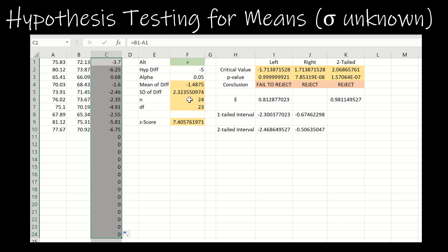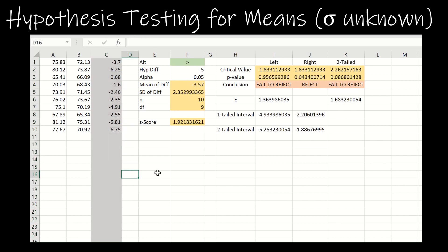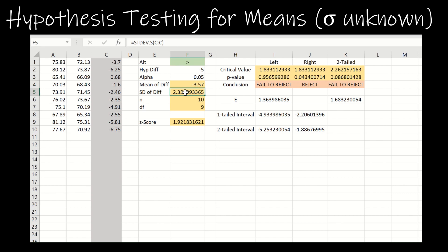You do not want to drag past your data, because if you end up with zeros, you'd get an N of 24 instead of the 10 values you want. The mean of differences, standard deviation of differences, and N are all based on Column C. I'll use the average of Column C for the mean of differences, the sample standard deviation of Column C for the standard deviation of differences, and the count of C for N. The degrees of freedom is the number of pairs minus one — so 10 minus 1 is 9.